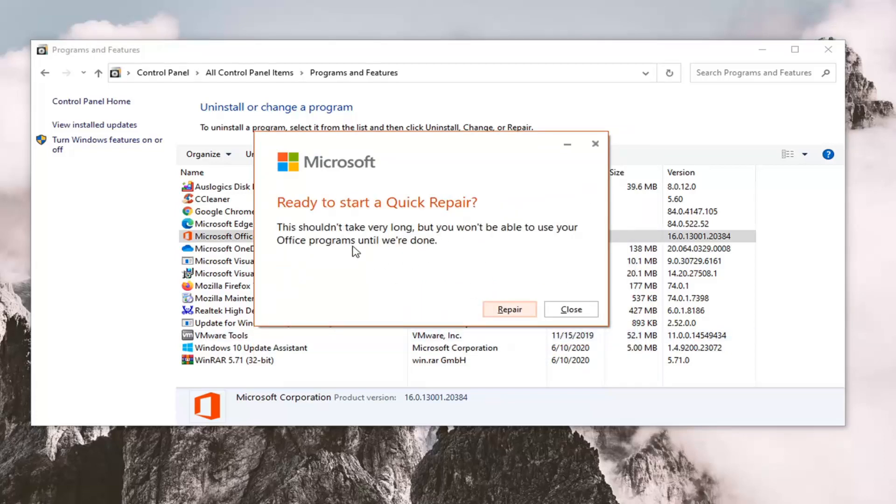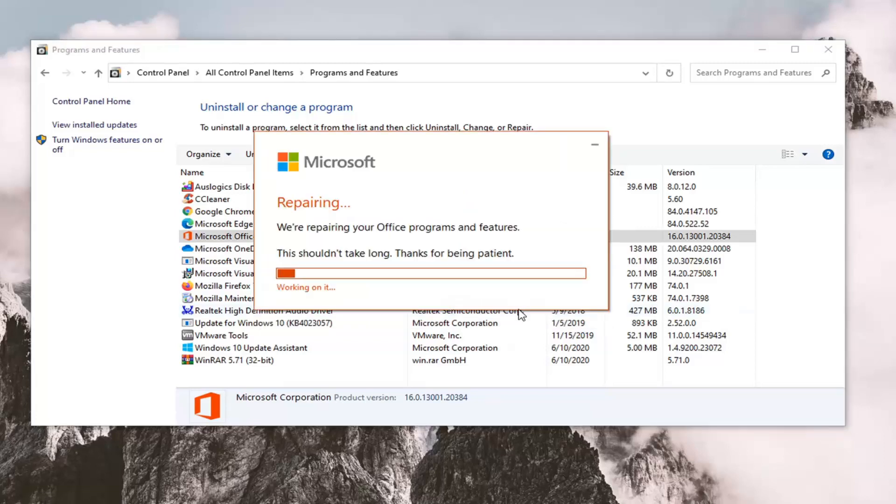It's going to say ready to start a quick repair. Shouldn't take long but you won't be able to use any of your office programs until we're done. So I would recommend saving and closing out of any office applications before you begin. And once you have done that, select the repair option.